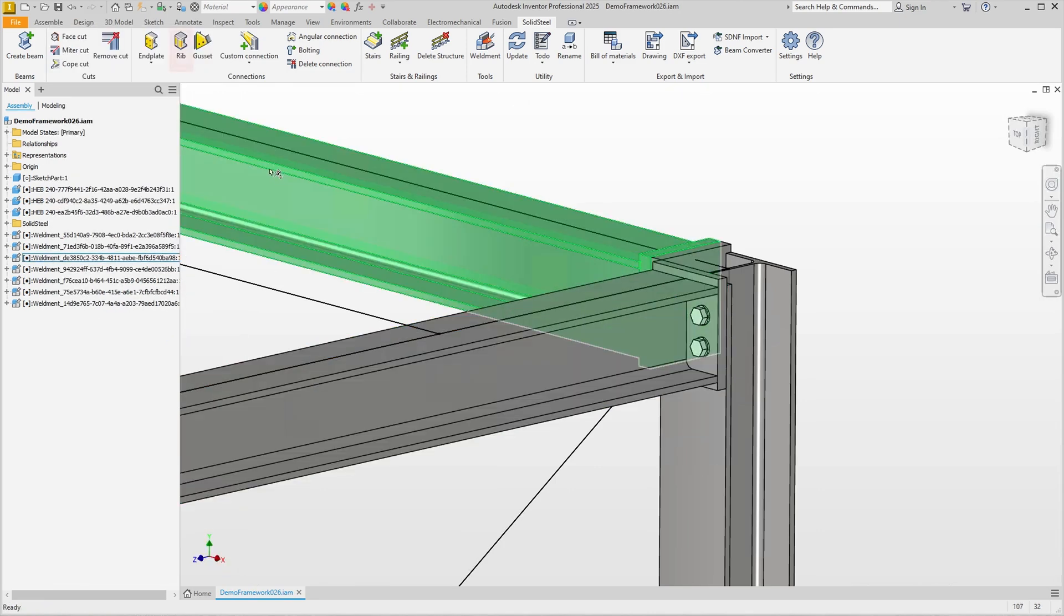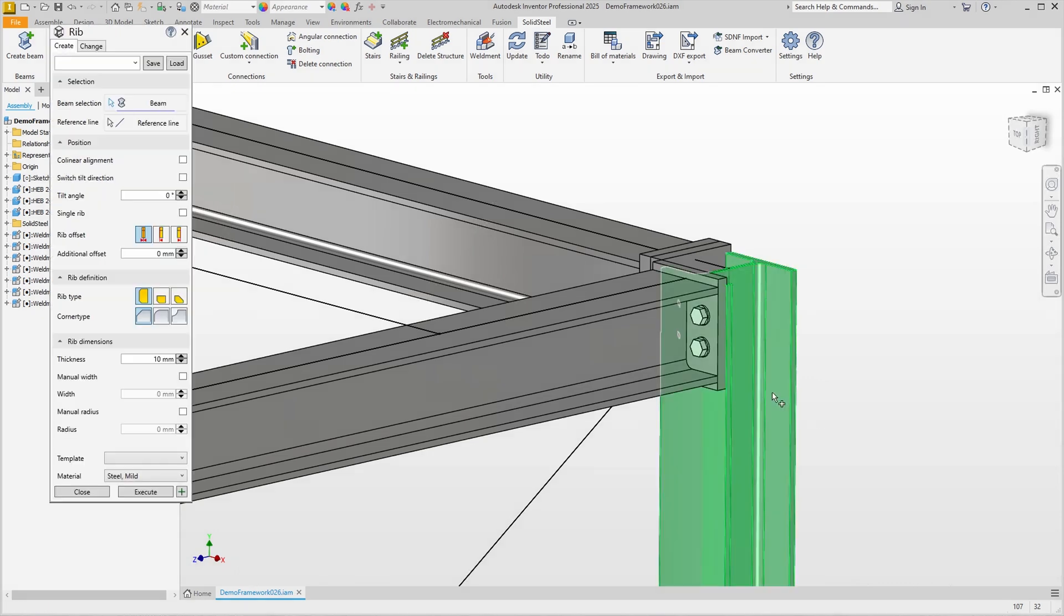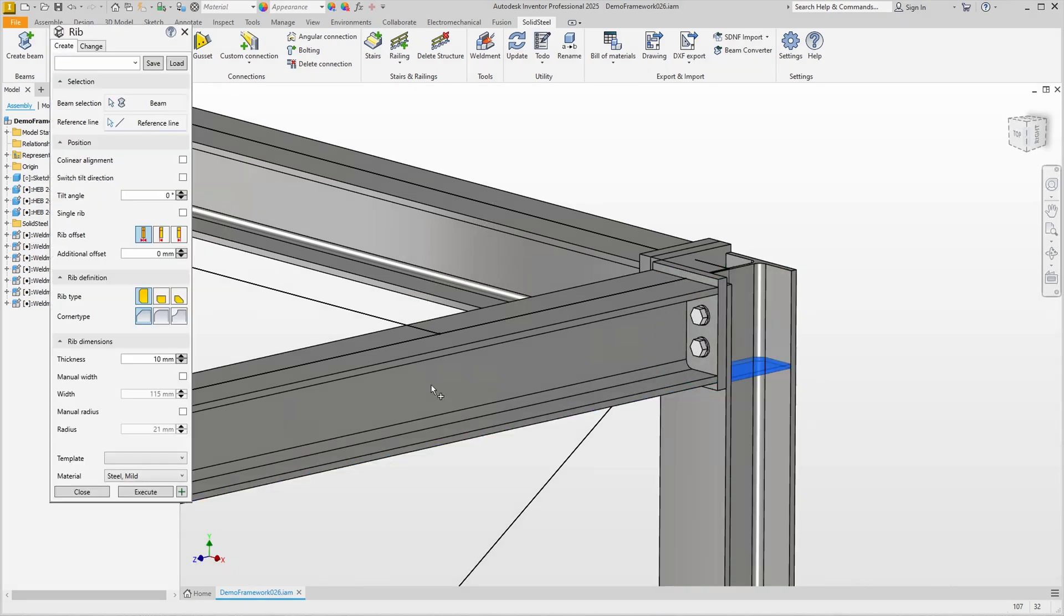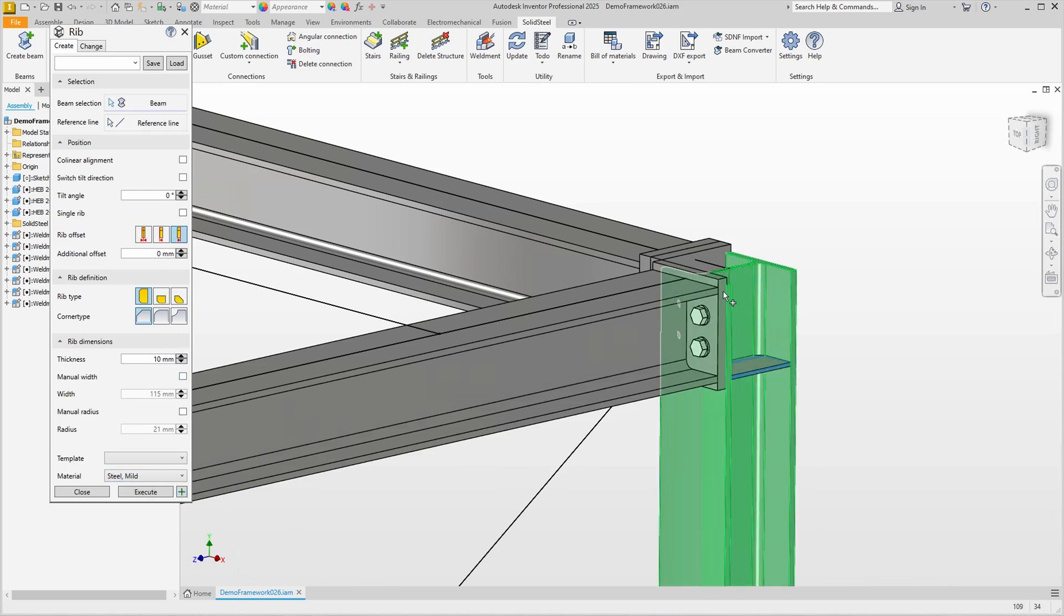Nothing new so far. We add some ribs. We select the column and define the position of the rib pair with a second click. In the preview we see only one rib but as long as the single rib option is not checked, two ribs will always be inserted symmetrically. Using the rib offset we can position the rib flush with the bottom edge of the beam. Now it is correct, we can confirm the ribs to insert them.